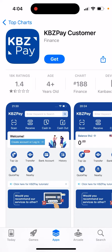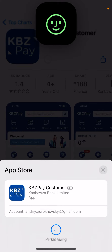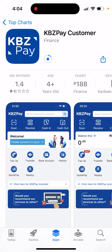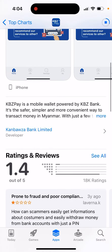How to install KBZ Pay customer app. Just tap Get and then double click to install. You should be able to install the app like that. You can see there are 18,000 ratings here.